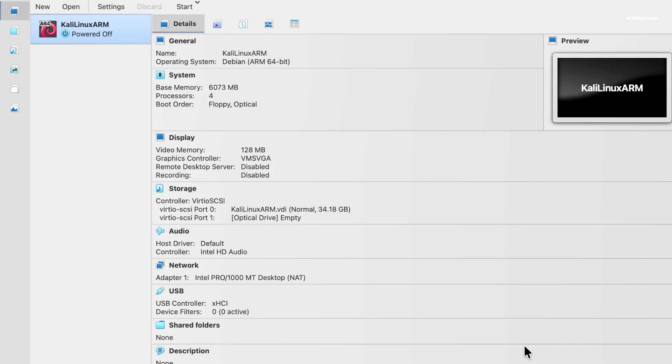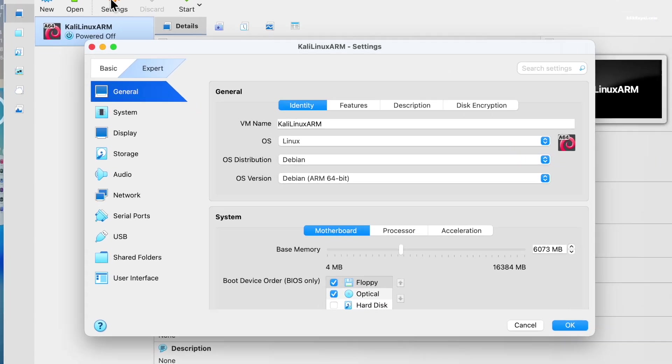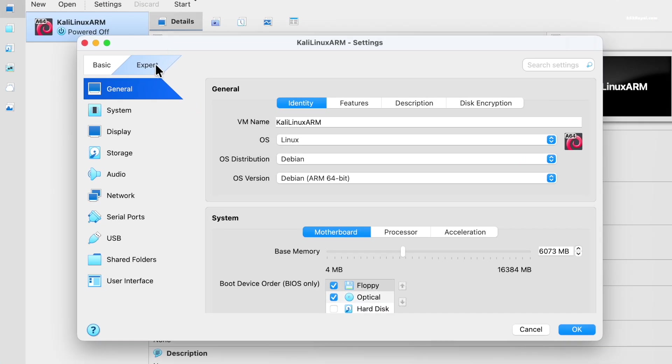Now as you can see, we have done creating the Kali virtual machine. To optimize performance, select VM. Then click on settings and go to expert mode.